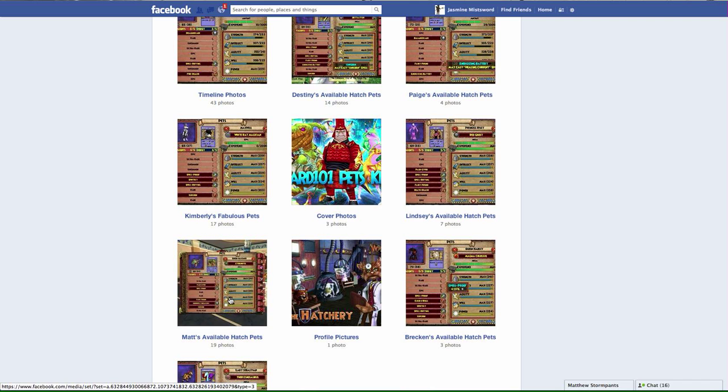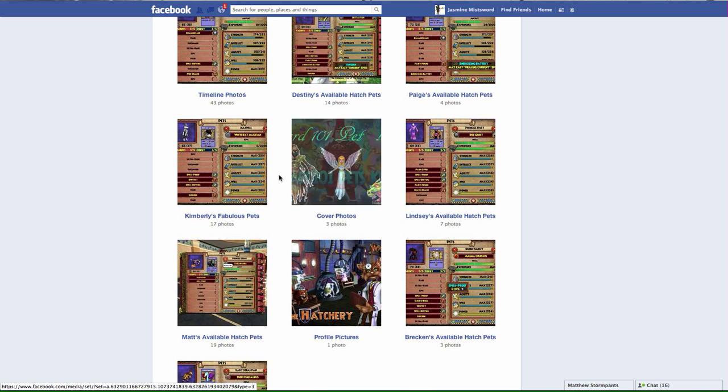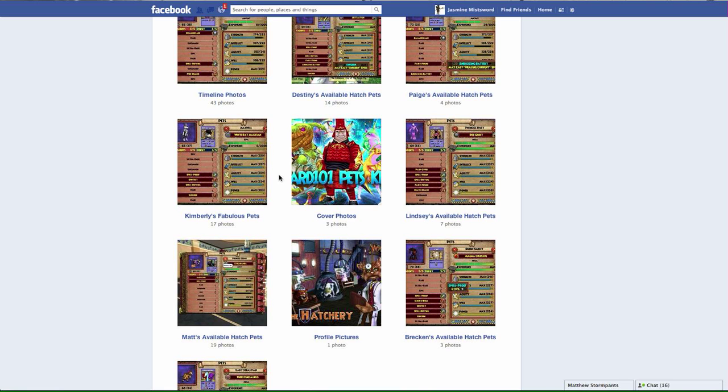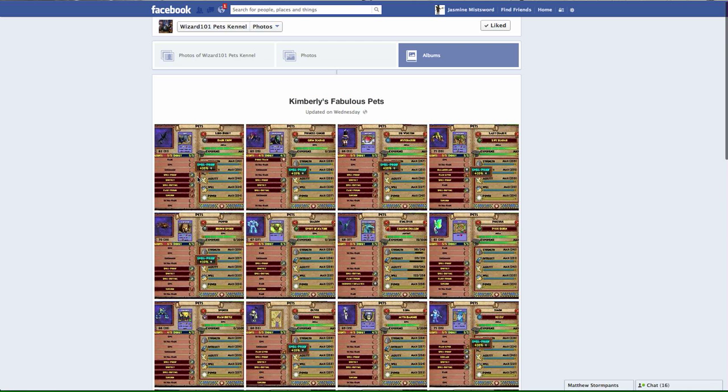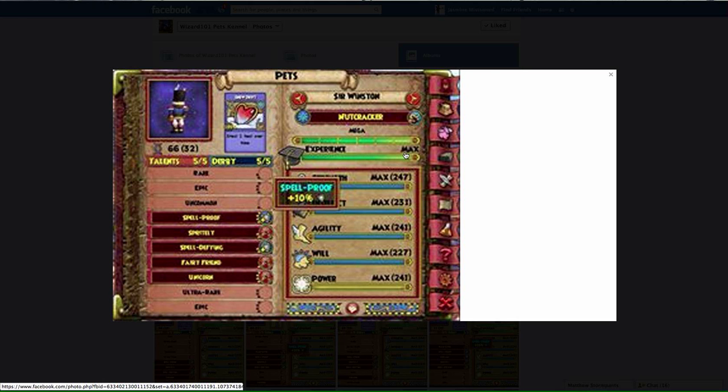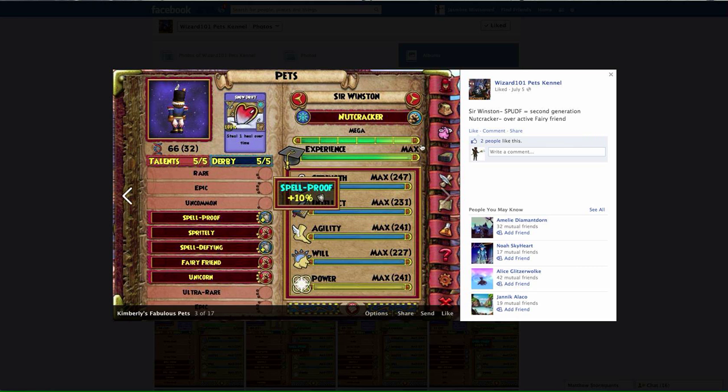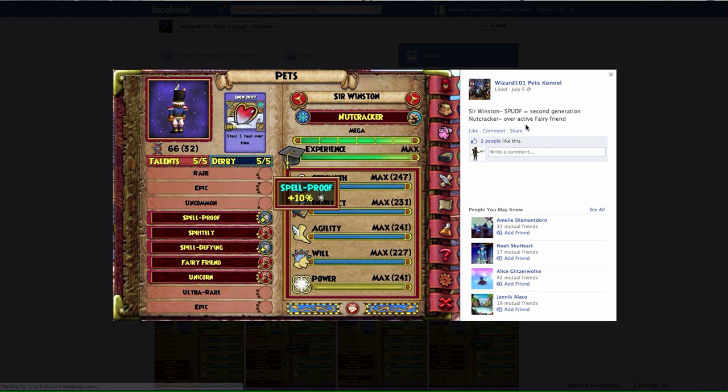I'm going to show you the pet I hatched with earlier. I hatched with the administrator Kimberly earlier, and I hatched with her second generation Nutcracker.